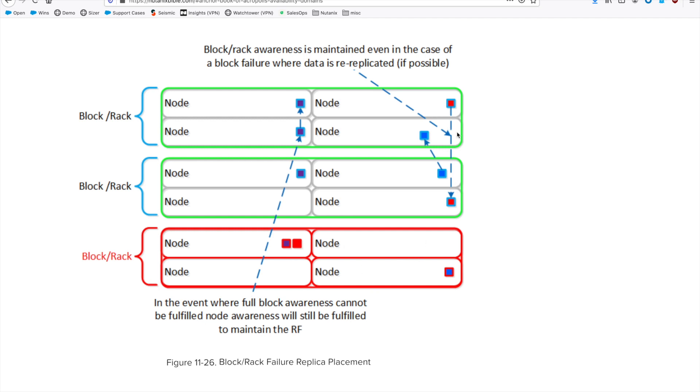With RF3, if you only have three blocks, it can't continue to guarantee block awareness, but it does do its best.